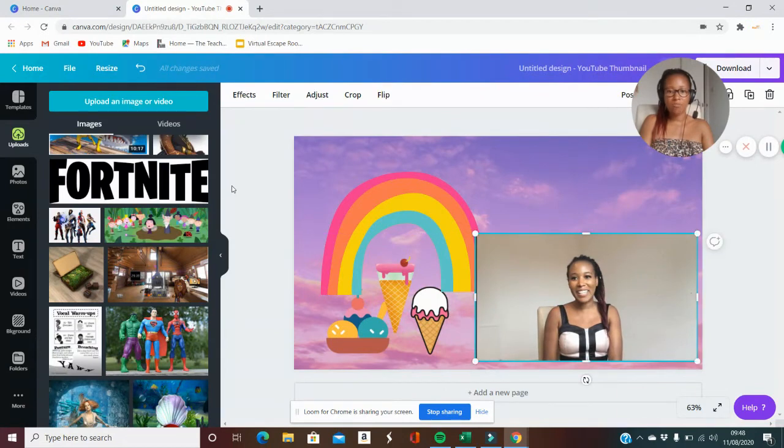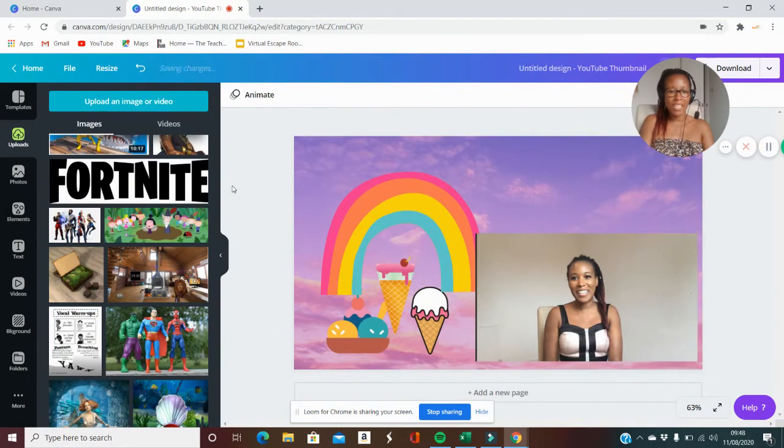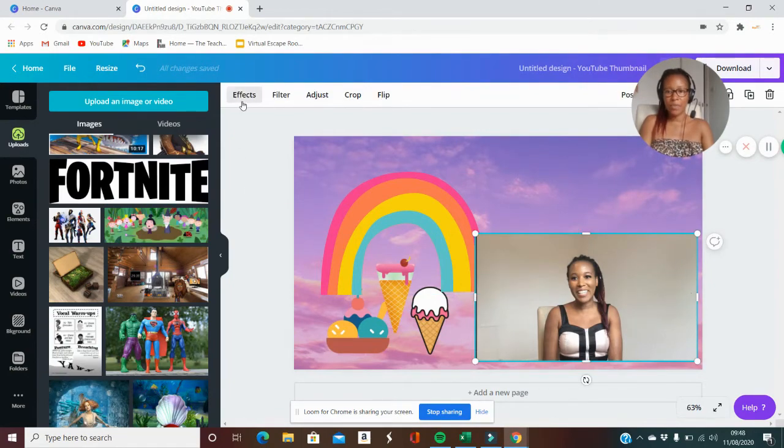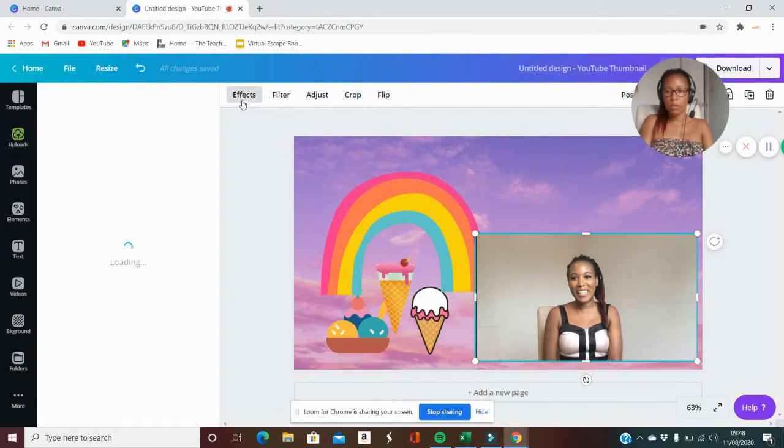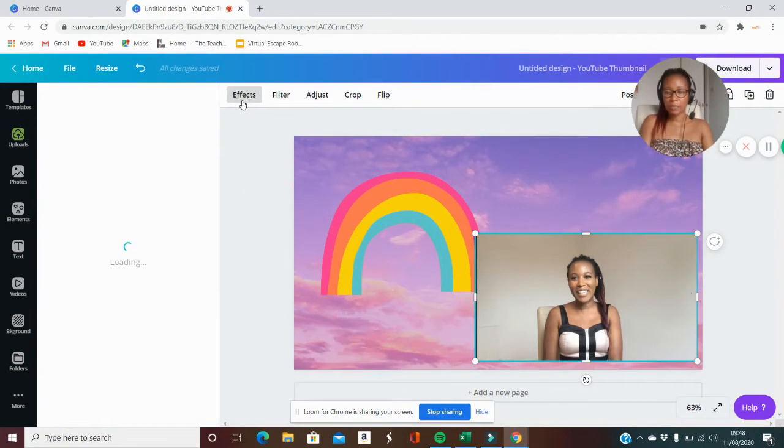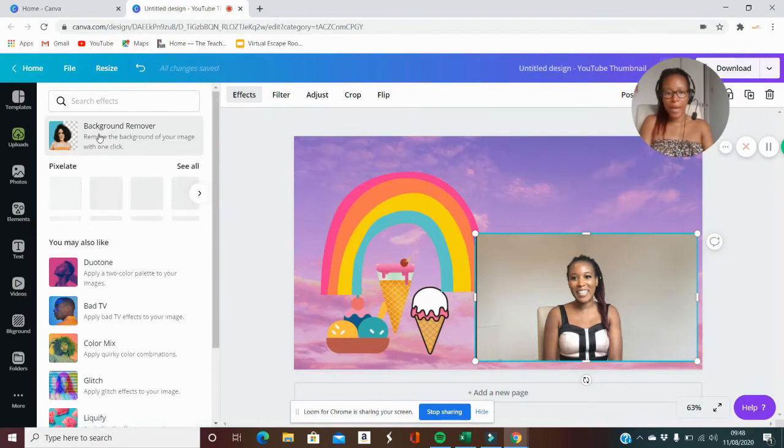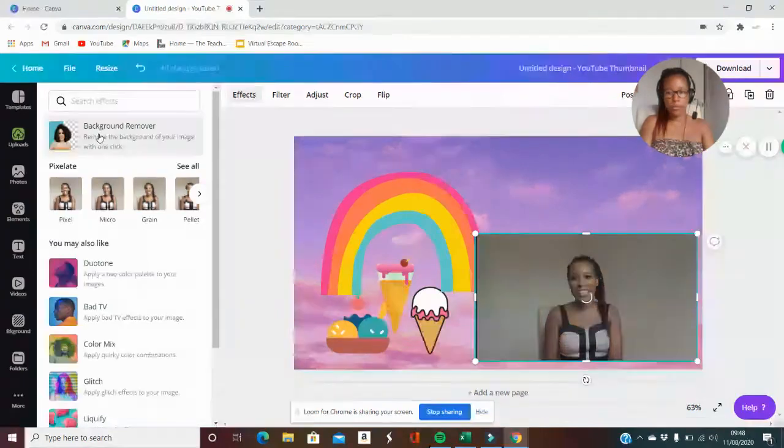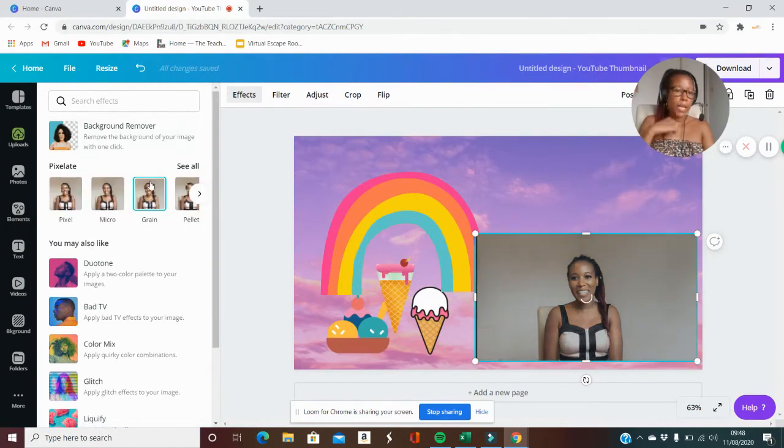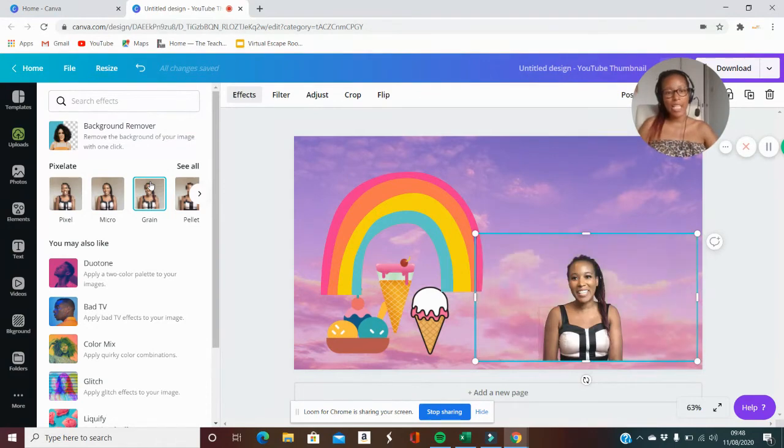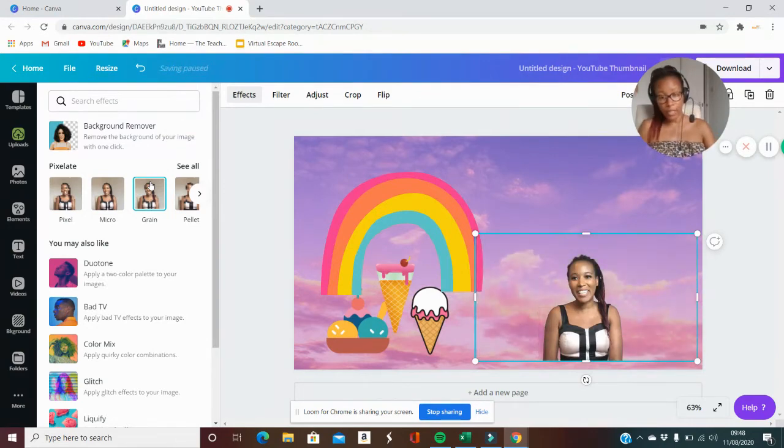But if you click on it here and go to effects and go to background remover, you will be able to remove the background. Now this doesn't work with every picture and Canva tells you that.